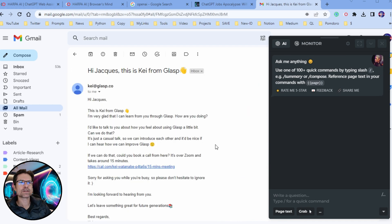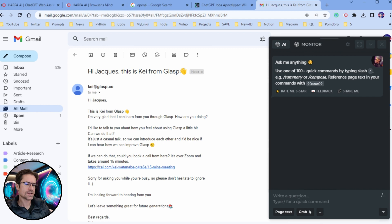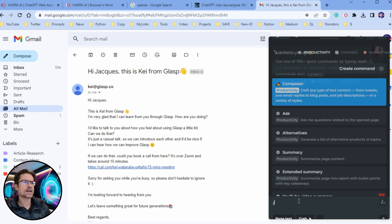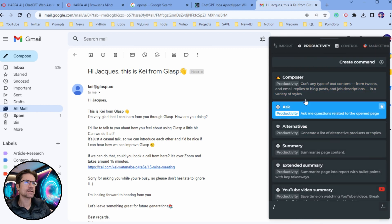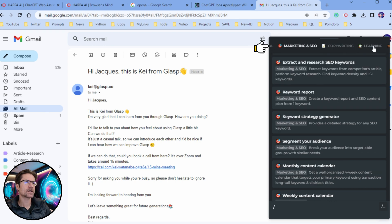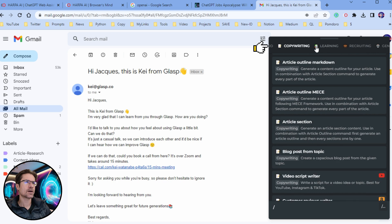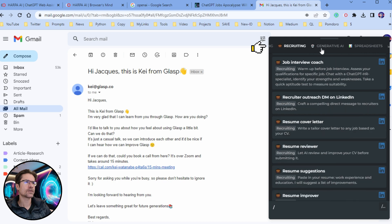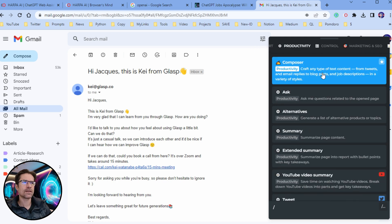Here I have an email that I'm going to respond to with the help of Harpo. First I'm going to type forward slash into the chat window, which is going to bring up the commands palette. You can see there is a menu across the top and they're categorized into sections like marketing and SEO, copywriting, recruiting, etc. We're going to go for the very first command which is Composer.